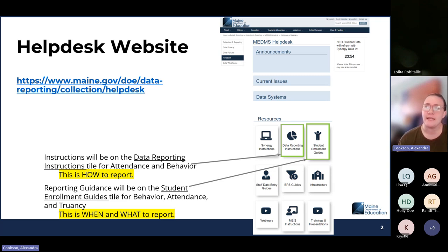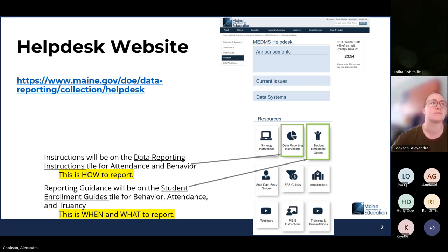The student enrollment guides cover situations in which you would report a behavior, situations in which you would report a truancy, how to manage truancy, how daily attendance works, what qualifies a student as present or excused or unexcused — things like that. Whereas the data reporting instructions are going to go through step by step how to find the reports, what to do to validate, certify, things like that.